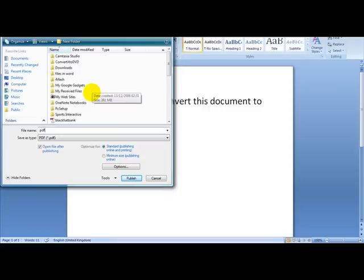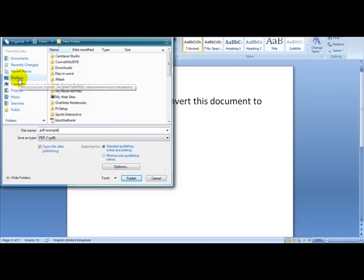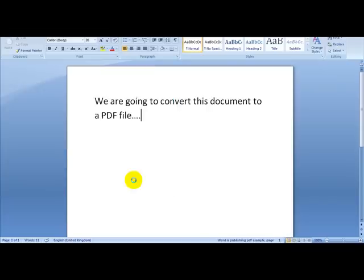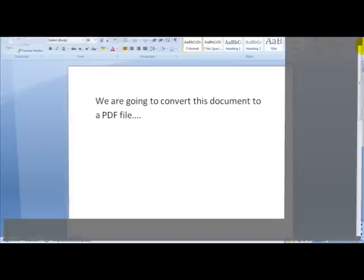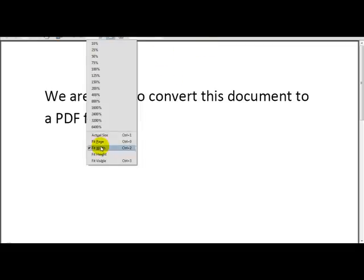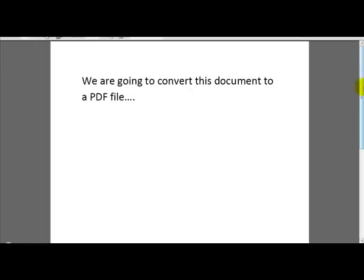And PDF example, and I am going to save this on my desktop and click publish. Now this as you can see is done straight away. It only took about a couple of seconds.